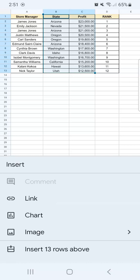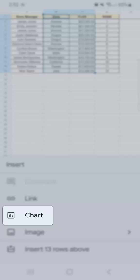Once I've tapped on that, we have our insert here. We have our comment, link, chart, image, and insert 13 rows above. We're going to go and select chart.